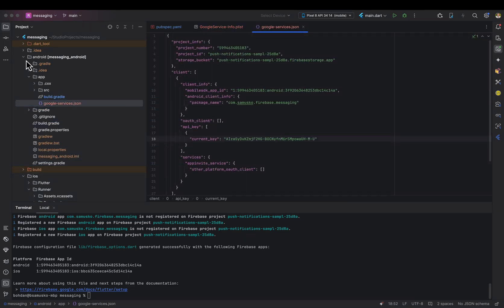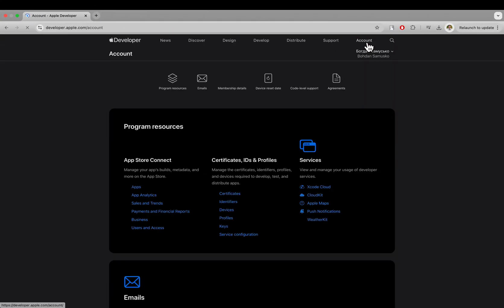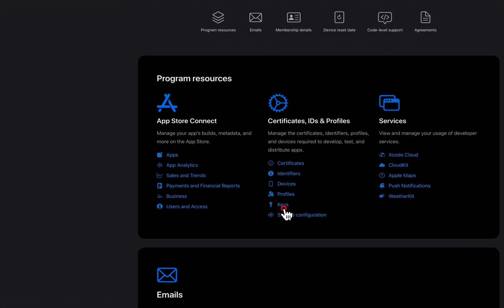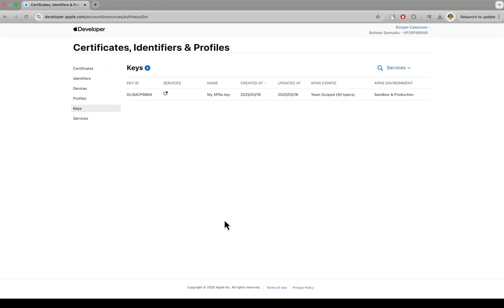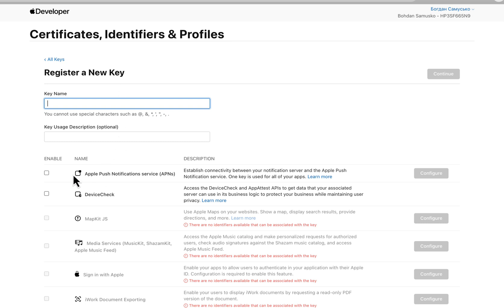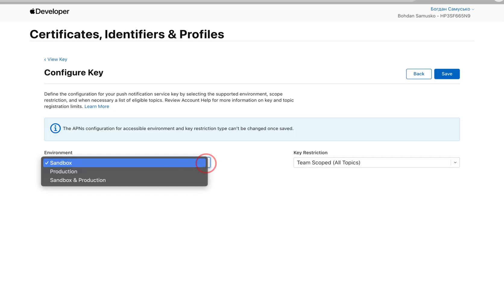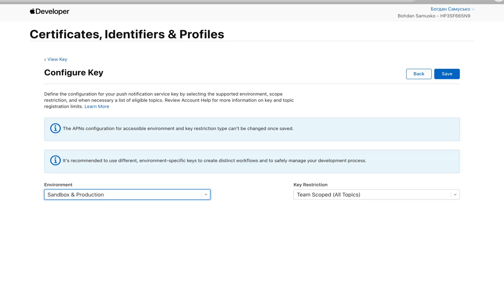Now let's open the Apple Developer account to create a PNS key. Click on account, select keys, and let's create a new PNS key for push notifications. Enable Apple Push Notification Service, add a name and click configure. Because it's a sample project, it's okay to use one APNS key for both development and production environments.